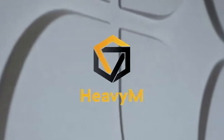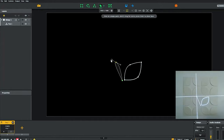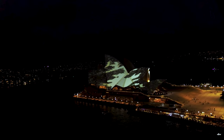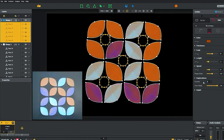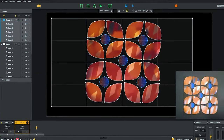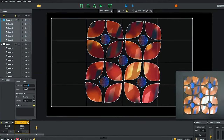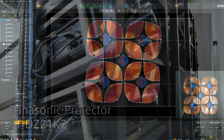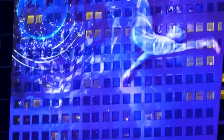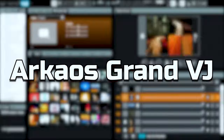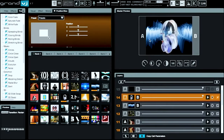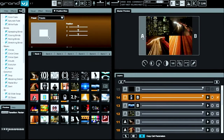HeavyM is like a creative playground for projection mapping, offering user-friendly features like drag-and-drop mapping and a library of pre-made effects. It's not just about looking cool — you can sync projectors with lights and music, plus edit things on the fly.